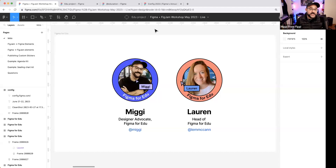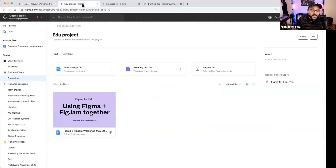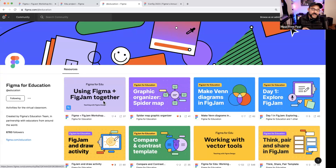Watch the webinar chat — Lauren might be dropping some relevant links. If you'd like a copy of today's file, it has different elements and libraries you can publish, deconstruct, and use yourself. Head over to figma.com/@education to download this file. We'll be referencing it throughout, so you can follow along and inspect the files as I work.